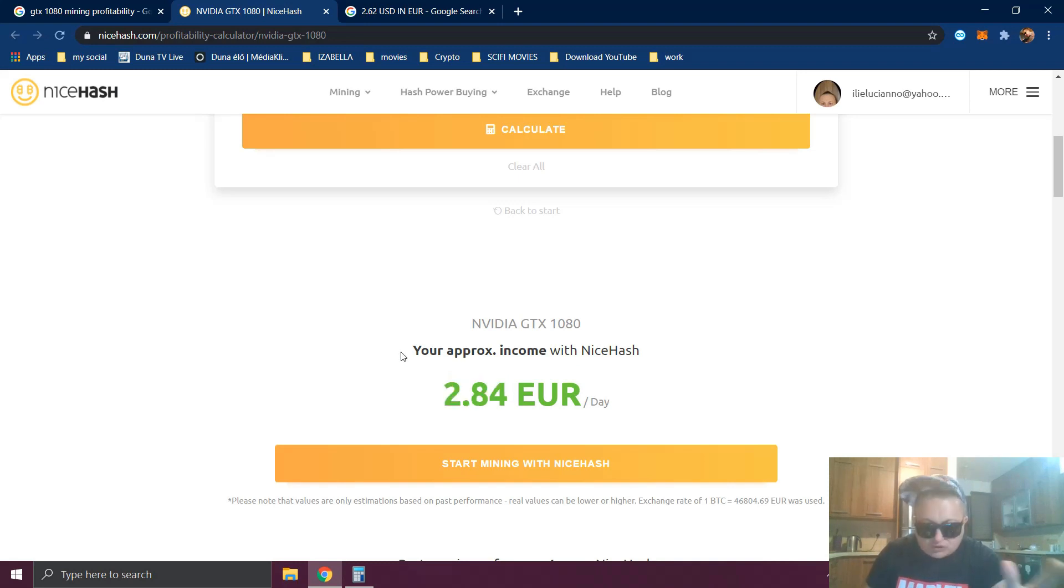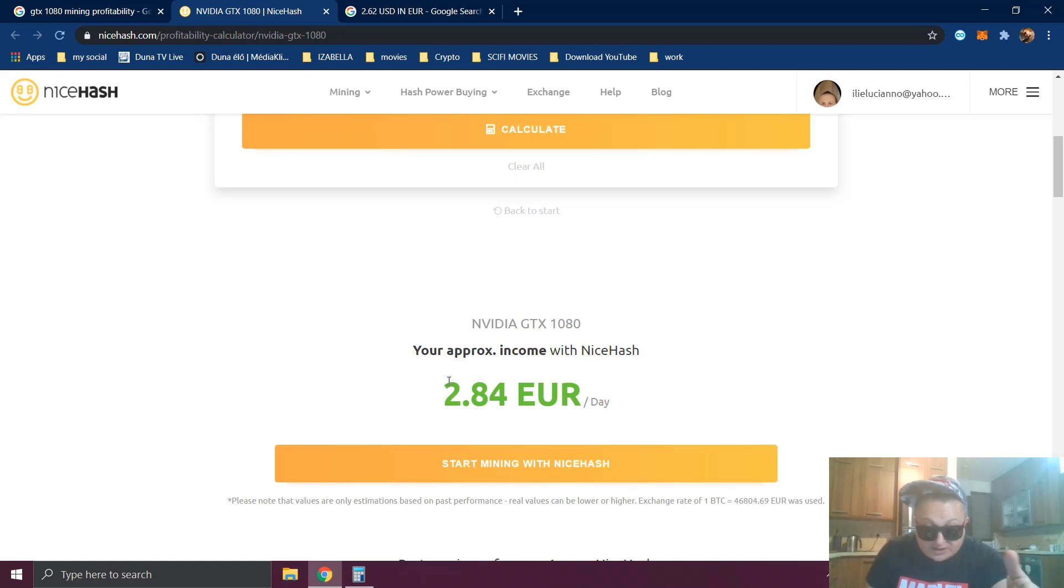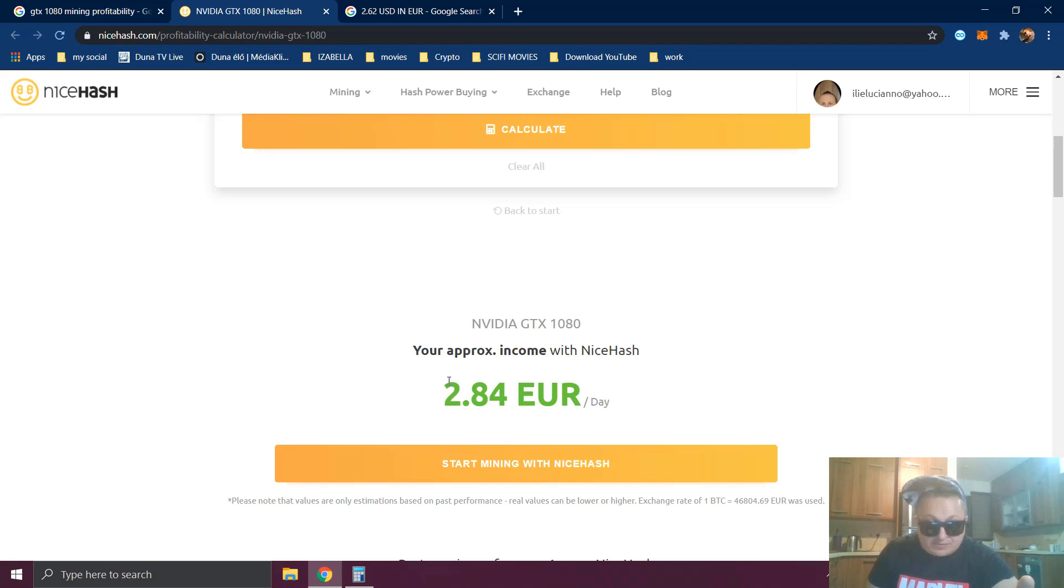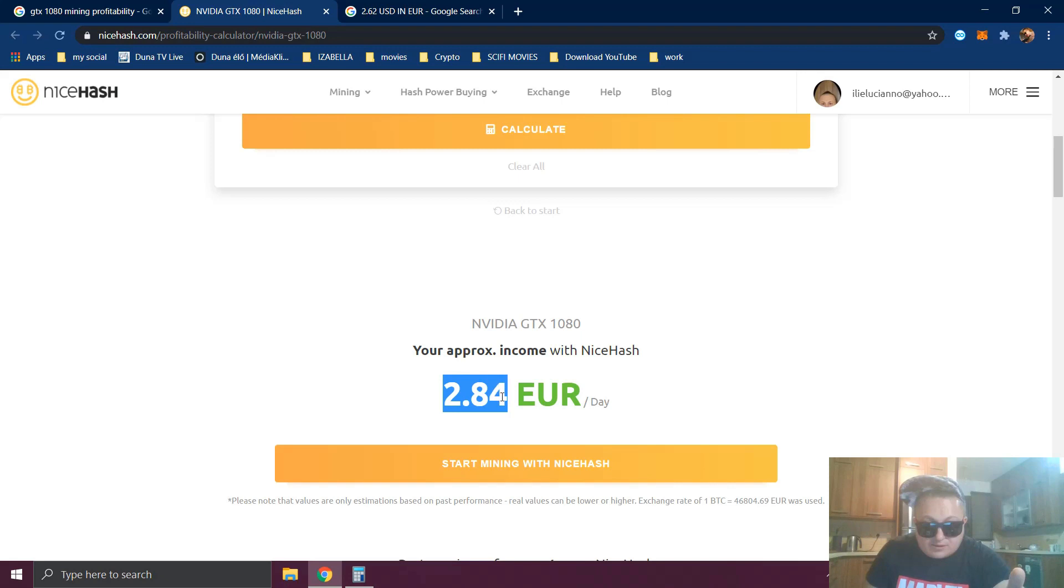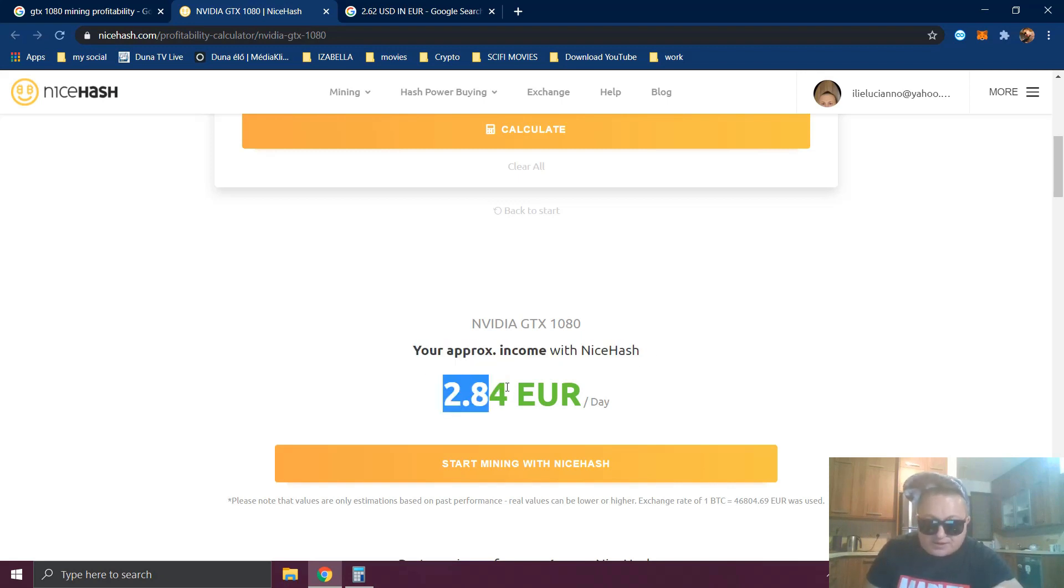Because you are paid in Bitcoin and you are seeing how much Bitcoin you're getting as a reward every time. So the more expensive the Bitcoin, the bigger the amount and your income with NiceHash per day.